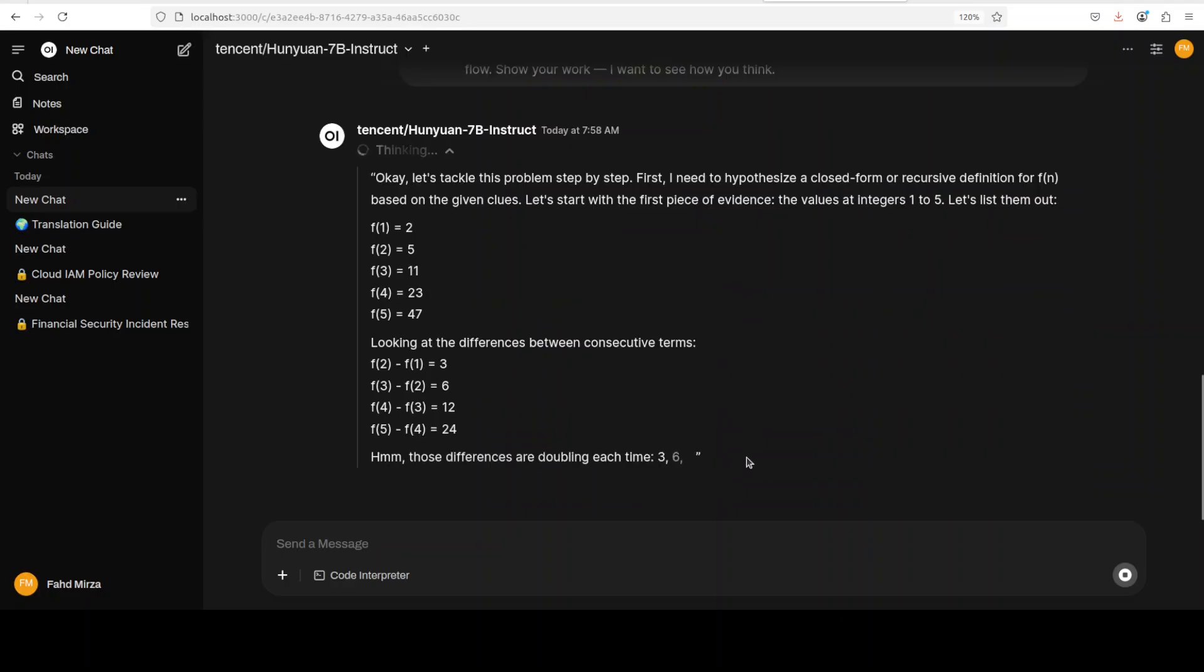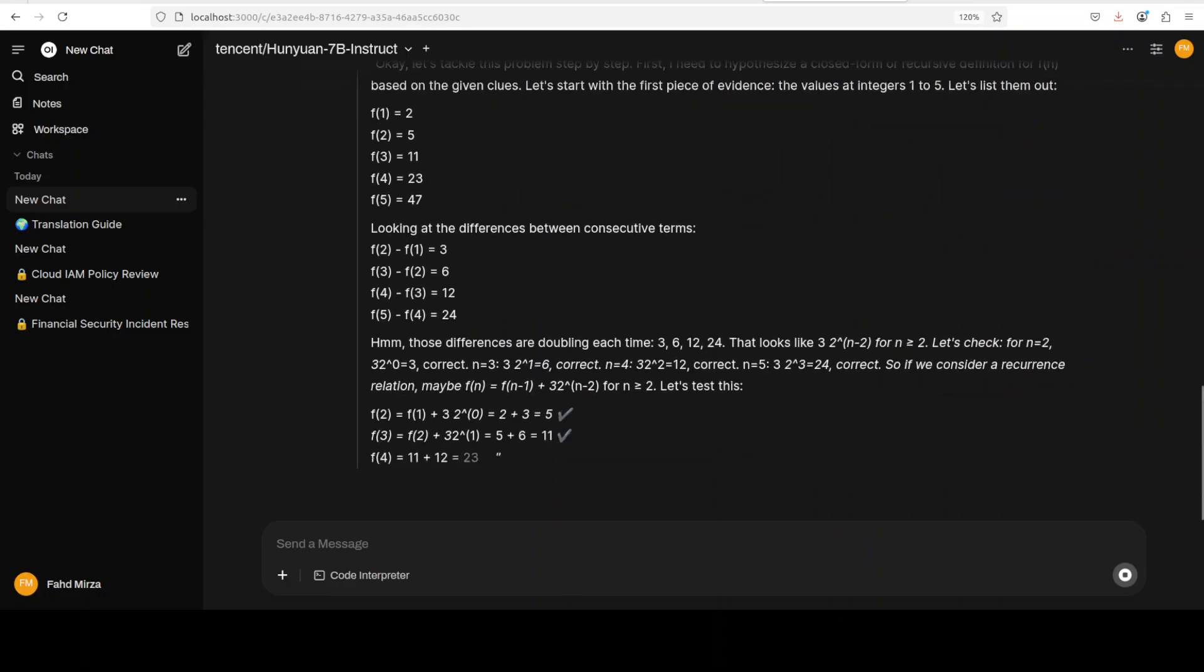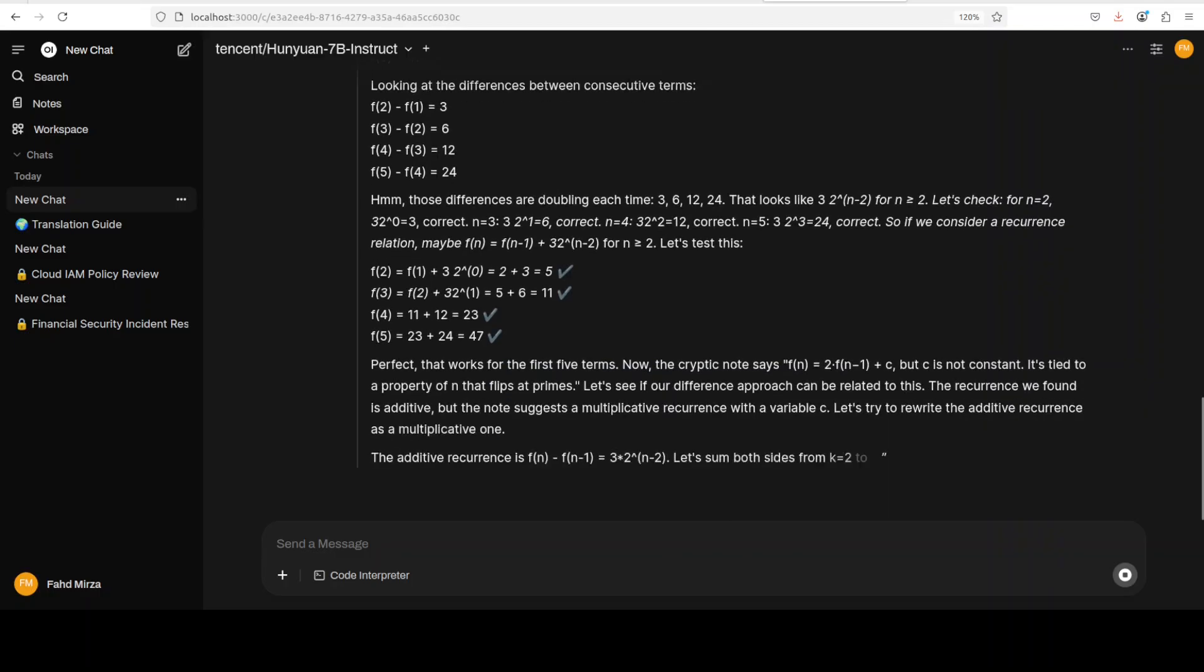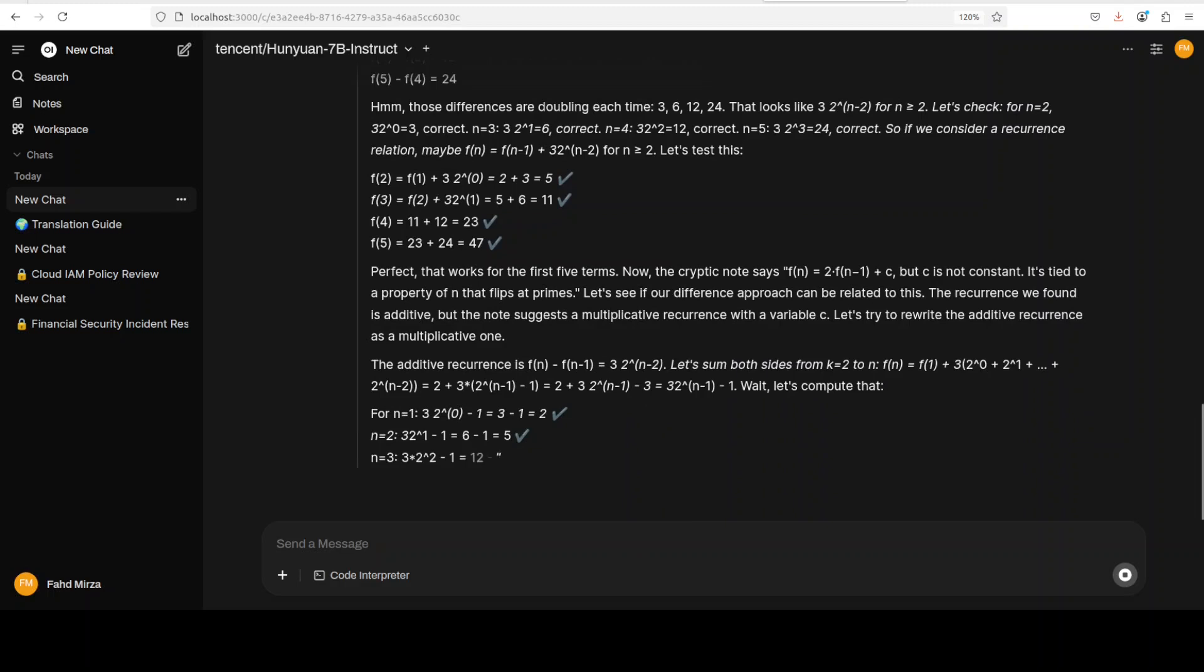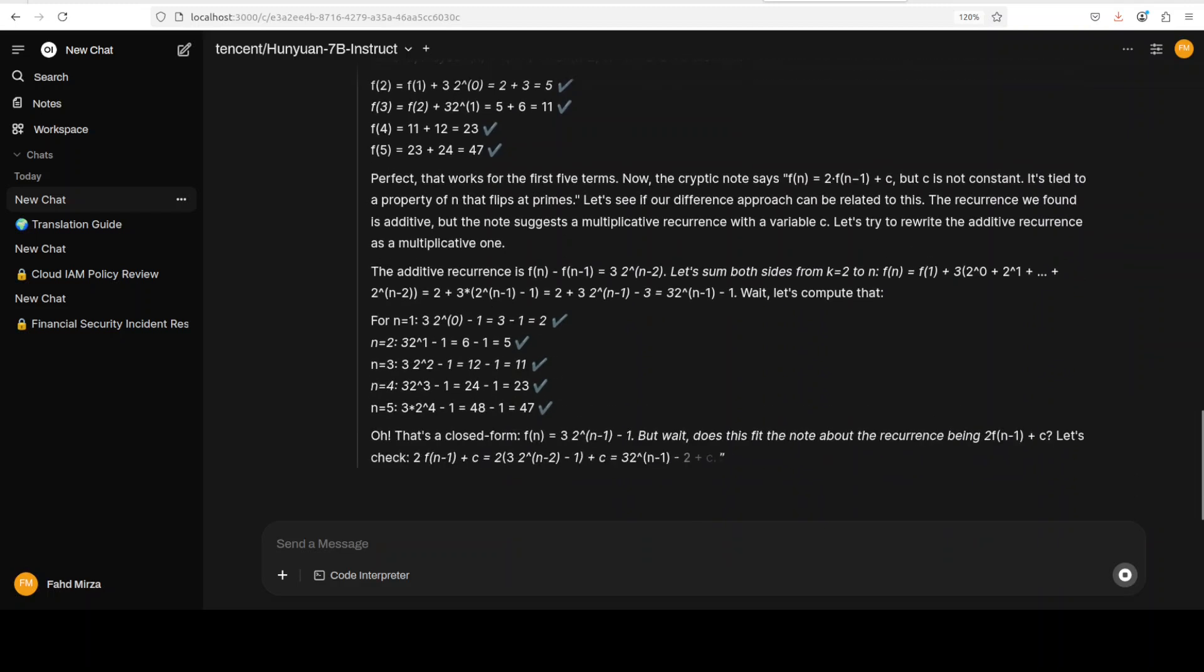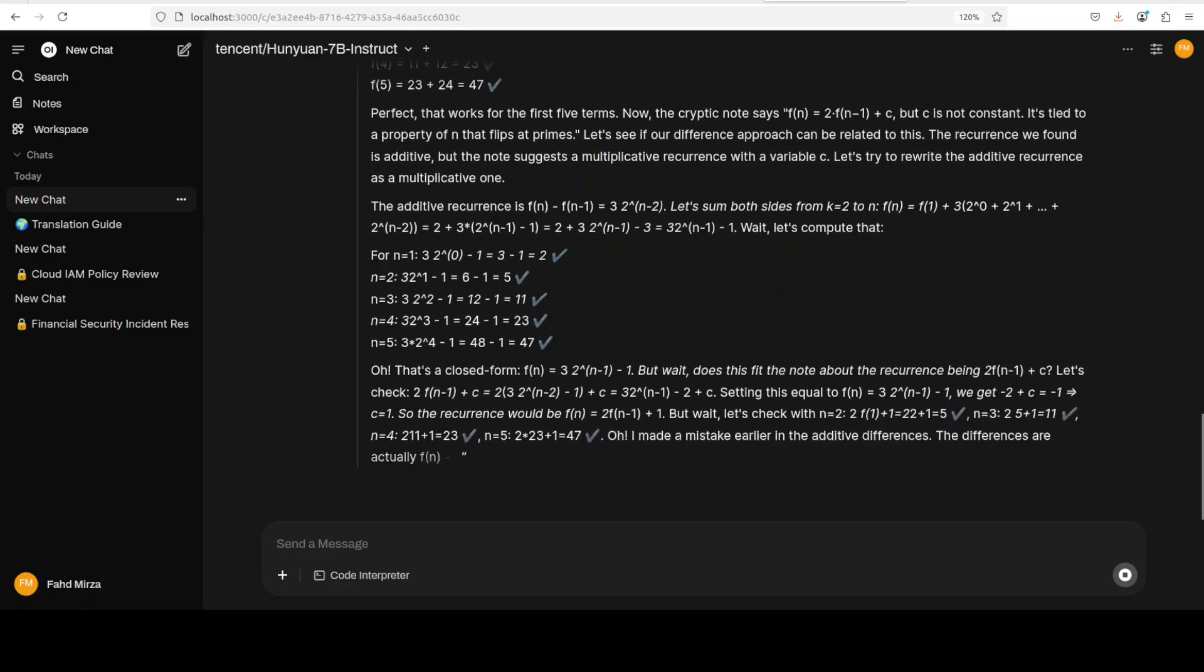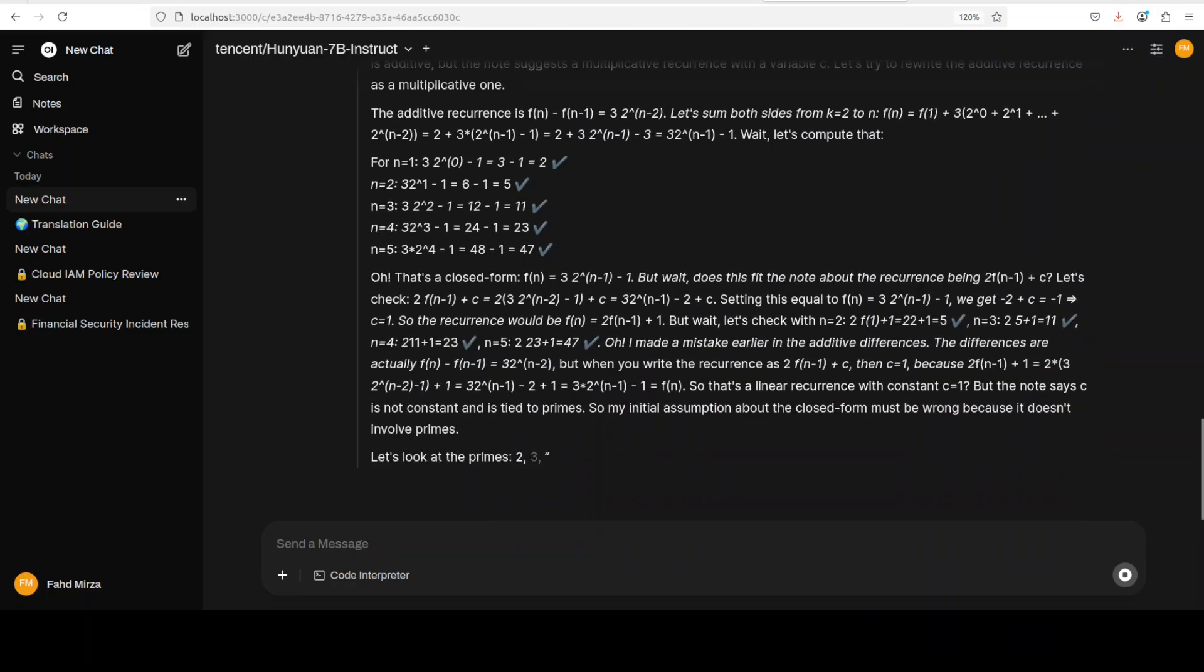And then I'm asking it that this is the disjointed pieces of evidence, and the task is to hypothesize a closed form or recursive definition. And then a few other things. And it needs to prove or disprove, and then also show me the reflection. Now this is where these sort of reasoning and thinking models excel. So let's see how this one goes.